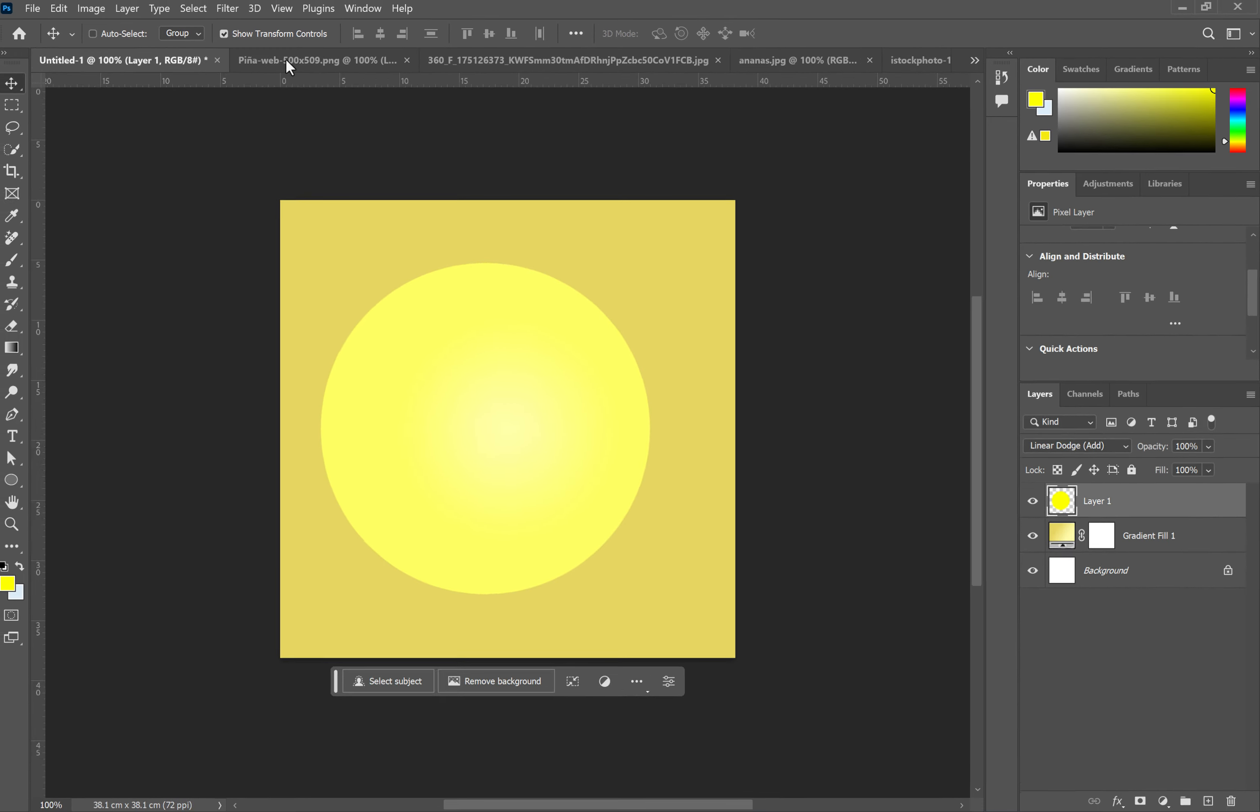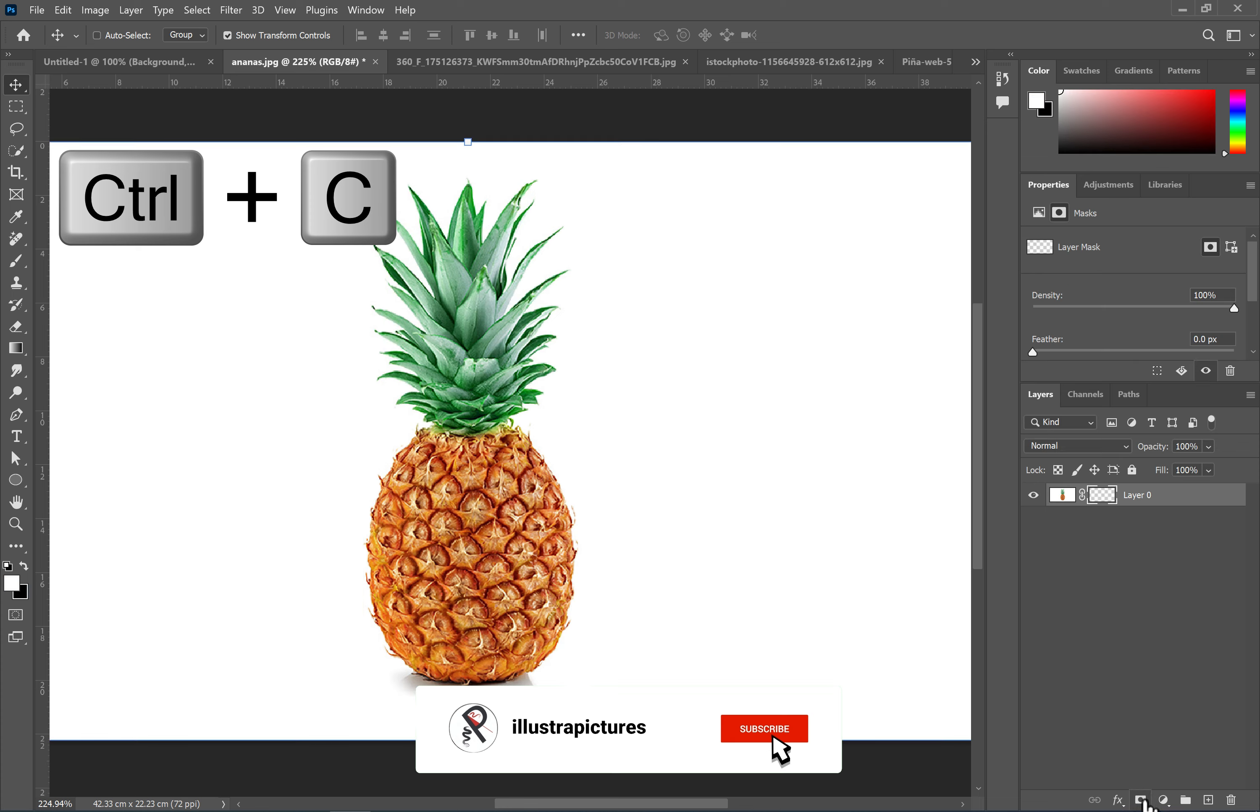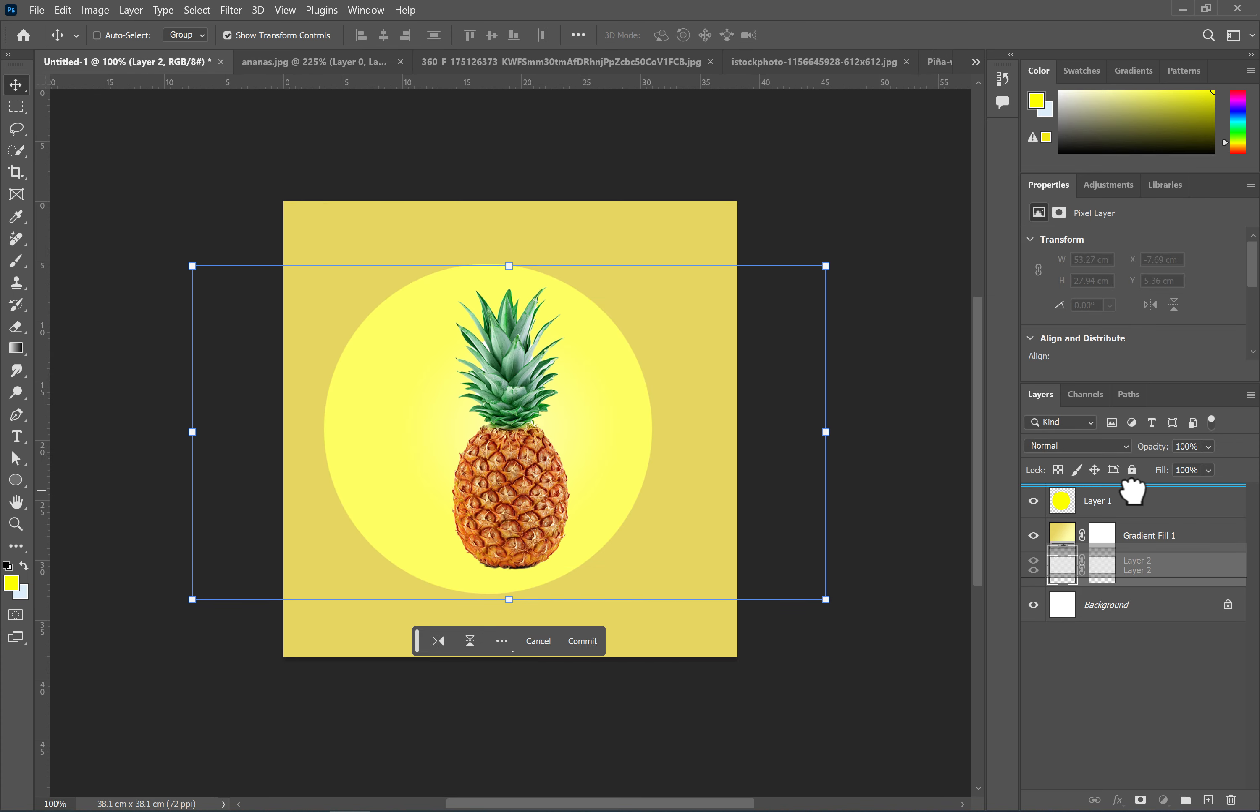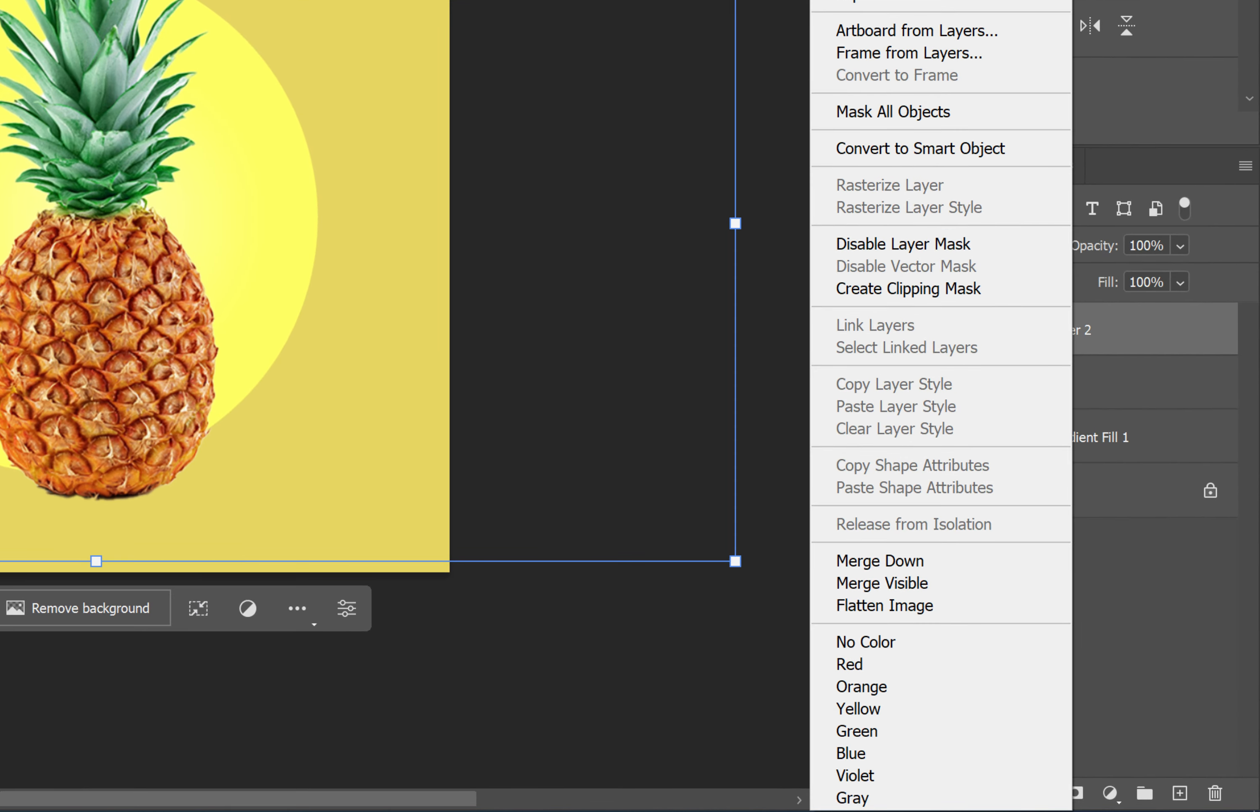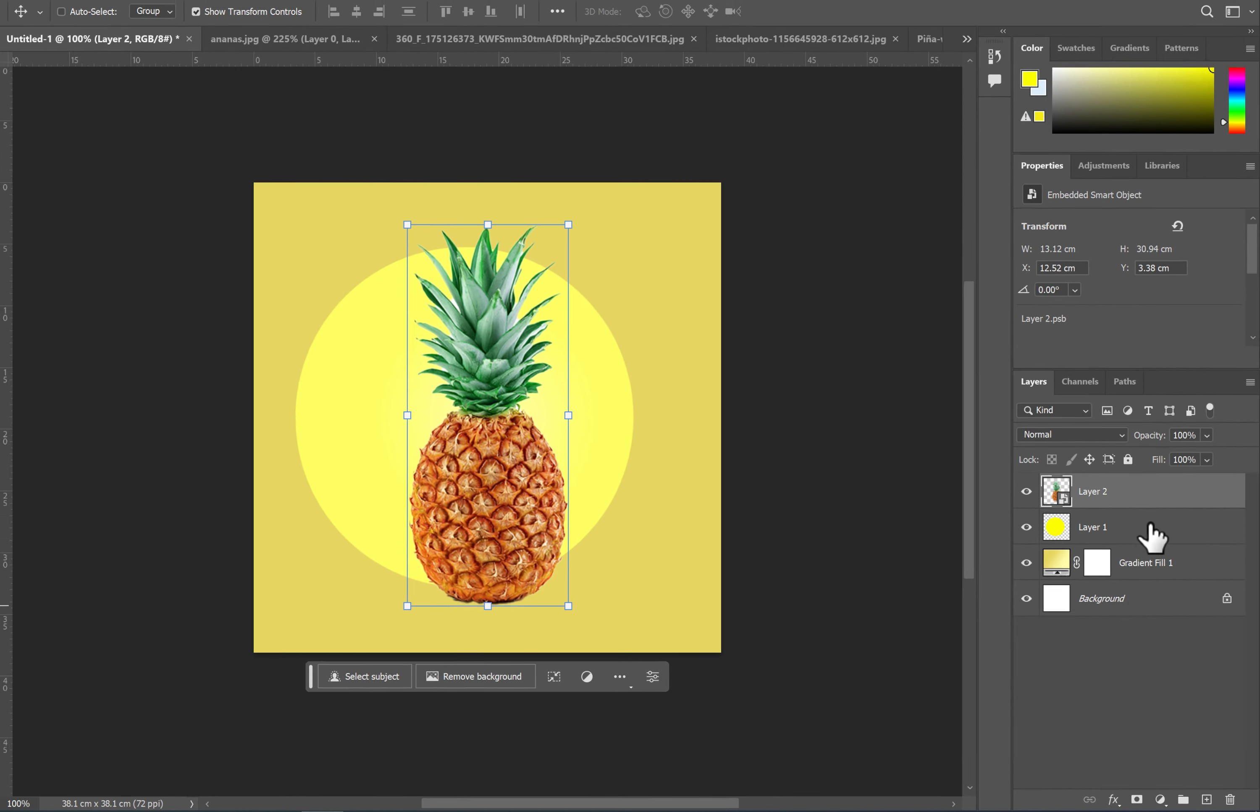Open the pineapple image and use one of the selection methods to isolate it from the background. For now, import the pineapple as it is and convert it to a smart object. In the final step, use a special trick to remove any leftover background areas.